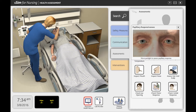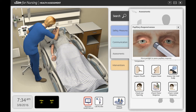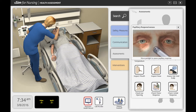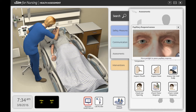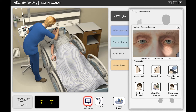VSIM for Nursing Health Assessment includes a detailed pupillary response feature. The findings that the student experiences will be automatically documented within the debriefing screen and into the MAR.